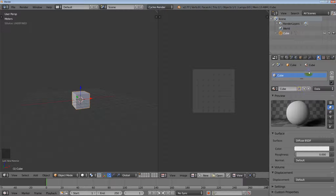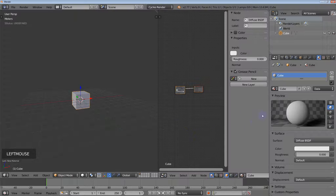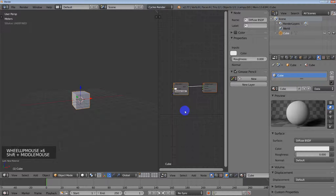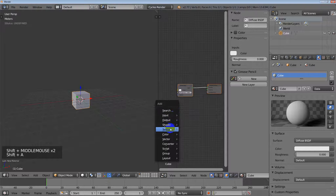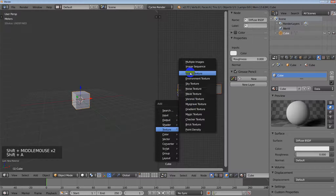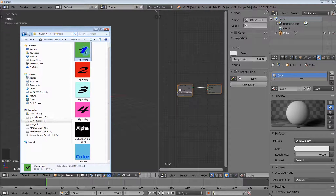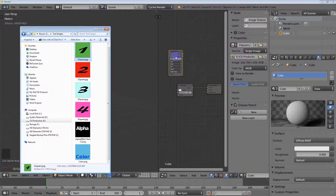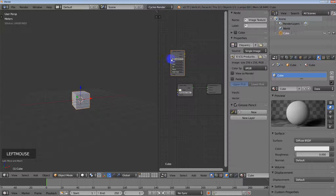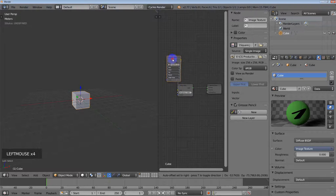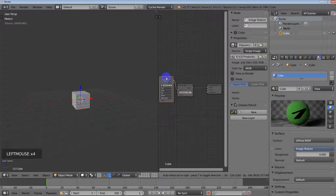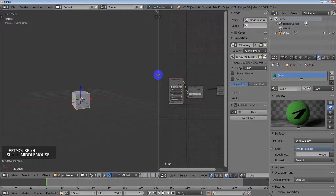I'm going to change this to the node editor. There are a couple of ways to do this: I could hit Shift+A and go to Texture and then Image Texture, or if you've got your window open you can drag your image into the node editor and then connect the color to the color.